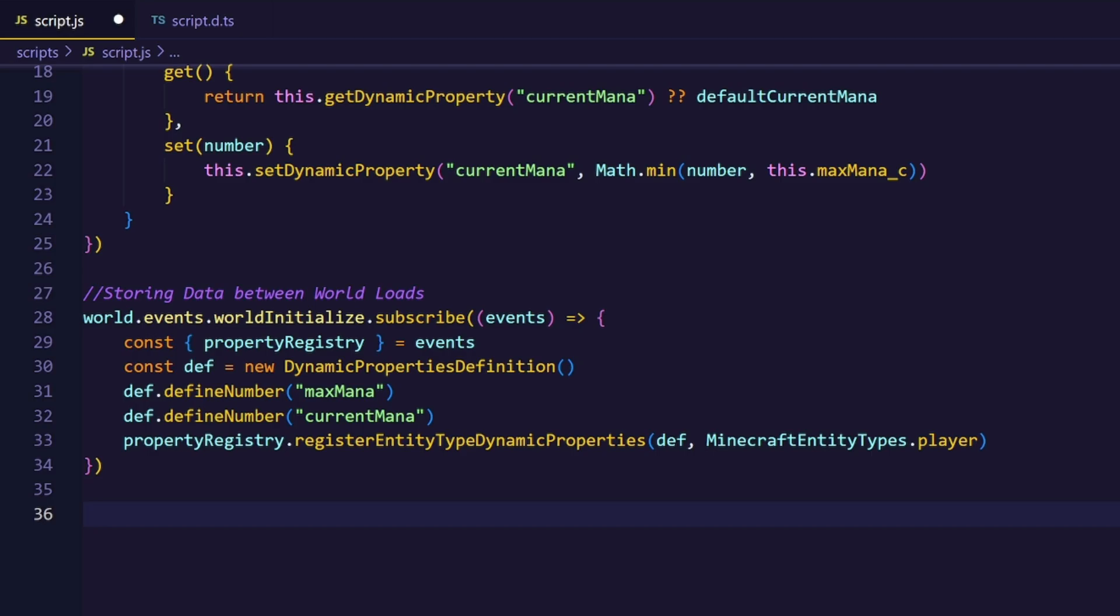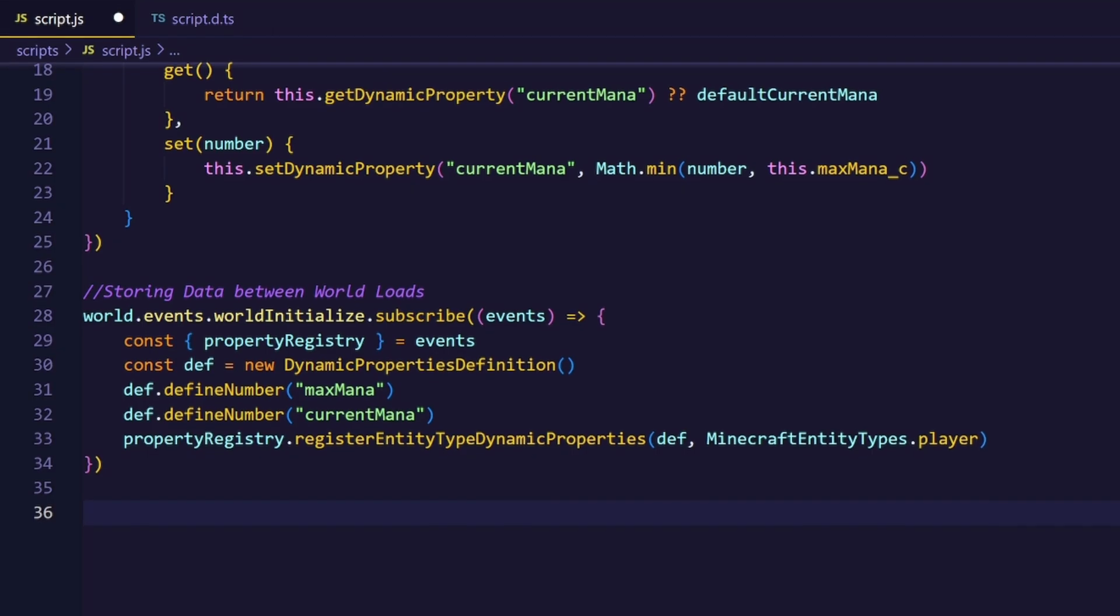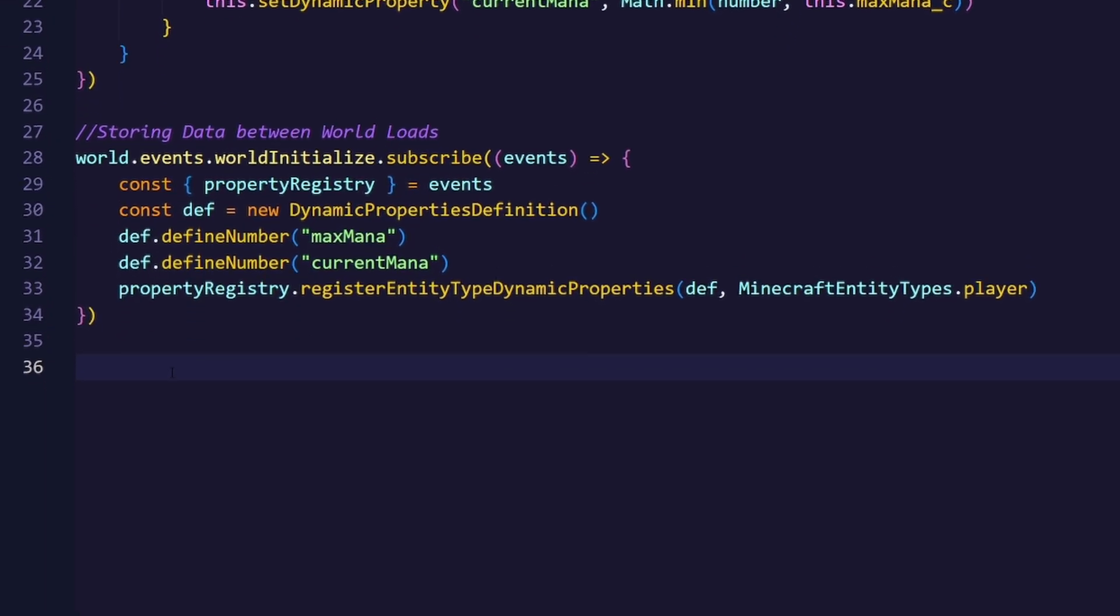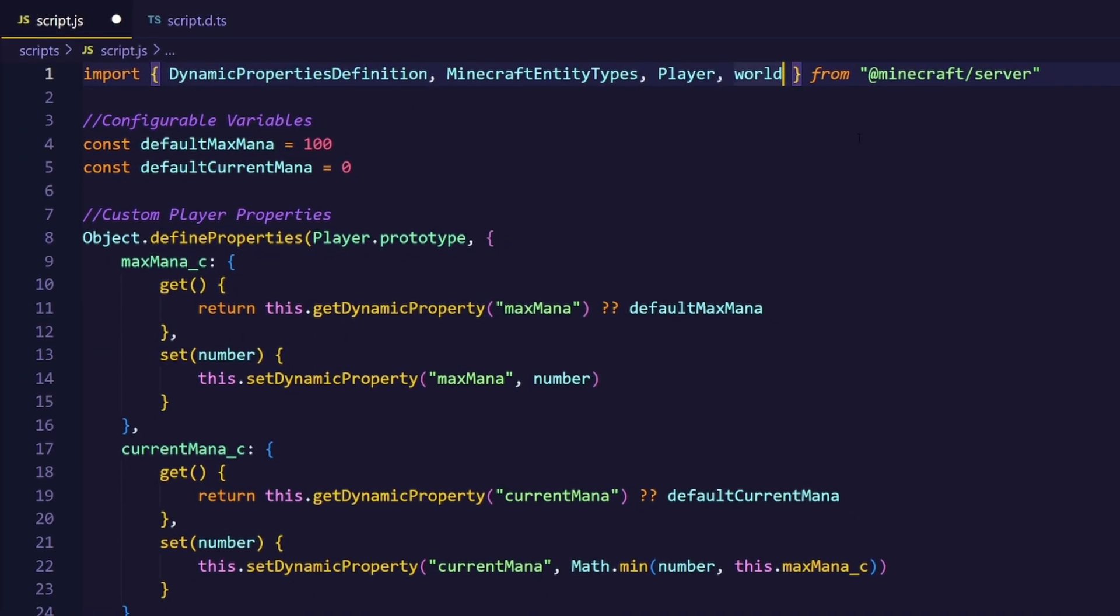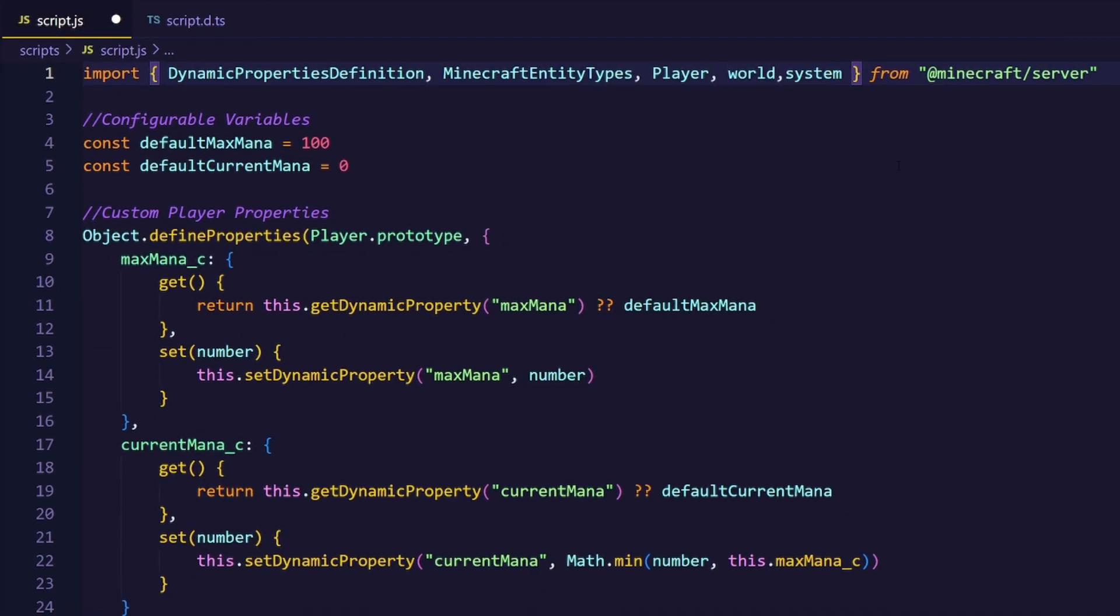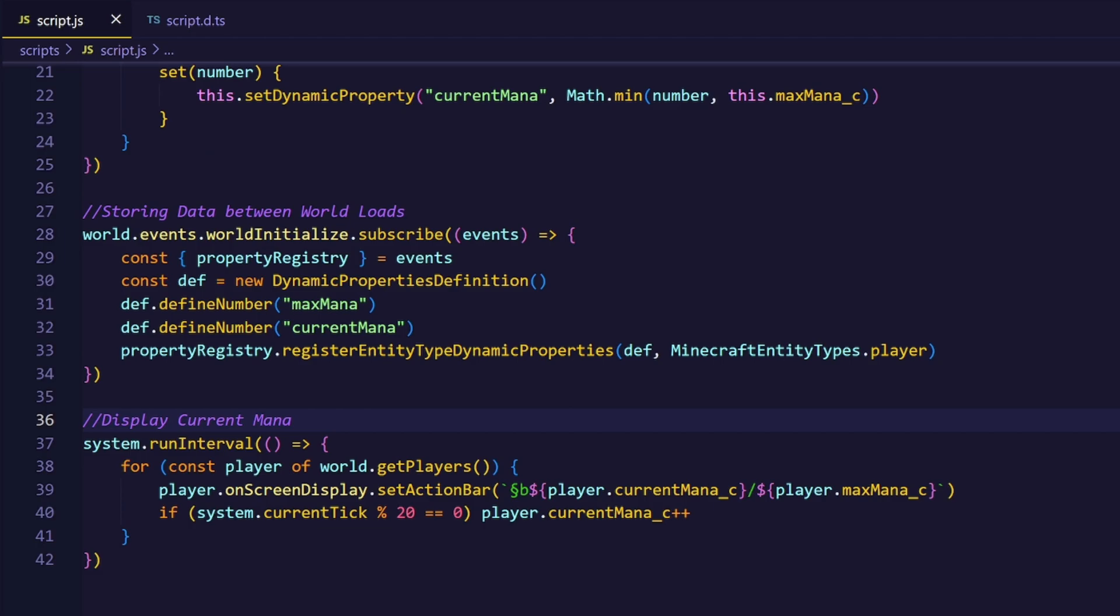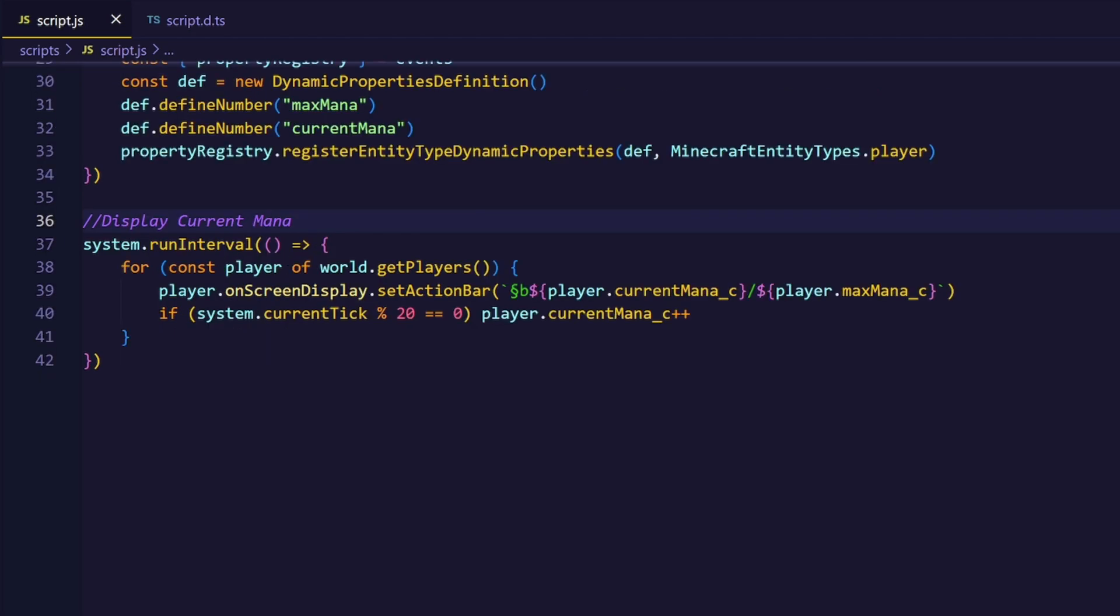Let's make the mana display in our action bar. For that, I will just use the system.runInterval function, which is the new system.run.schedule, and set their action bar to the current and maximum mana. And also, every 20 ticks, we will add one mana to the player's current mana, which, if you remember, will never overflow because of the Math.min that we used earlier. To finish the display, let's import system.